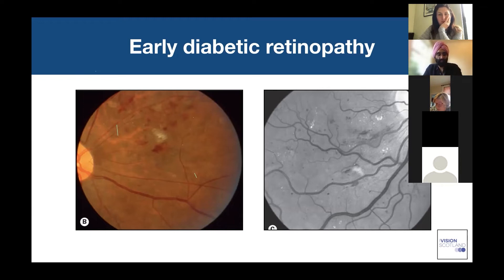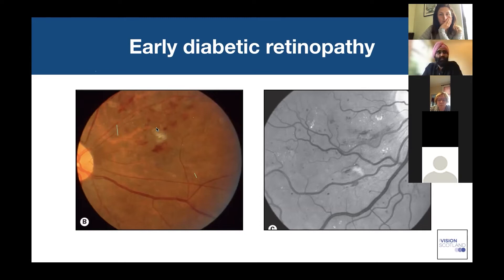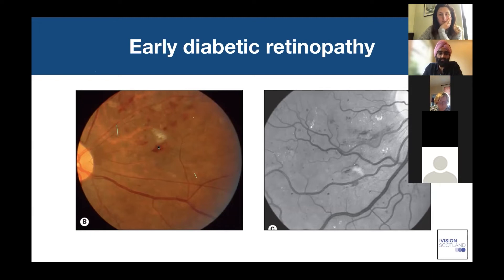In this image you can see occasional blot hemorrhages and potential microaneurysmal formation, as well as what I would define as a cotton wool spot — also referred to as soft exudate. Cotton wool spots are not actually exudation — this is axonplasmic flow within the nerve fiber layer, an accumulation of axonplasmic flow that doesn't flow through the neurons or ganglion cell layers. This is typically due to focal points of ischemia due to microvascular disease.